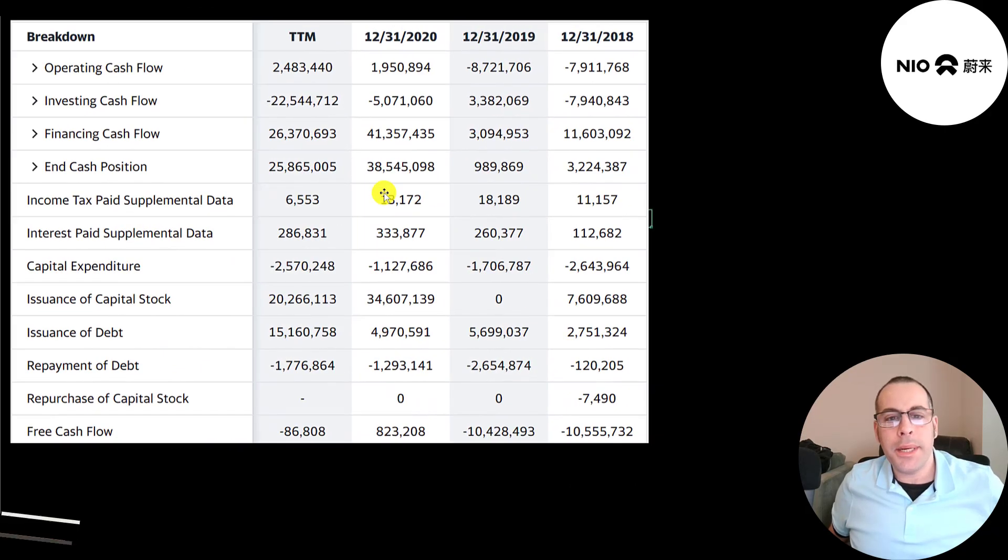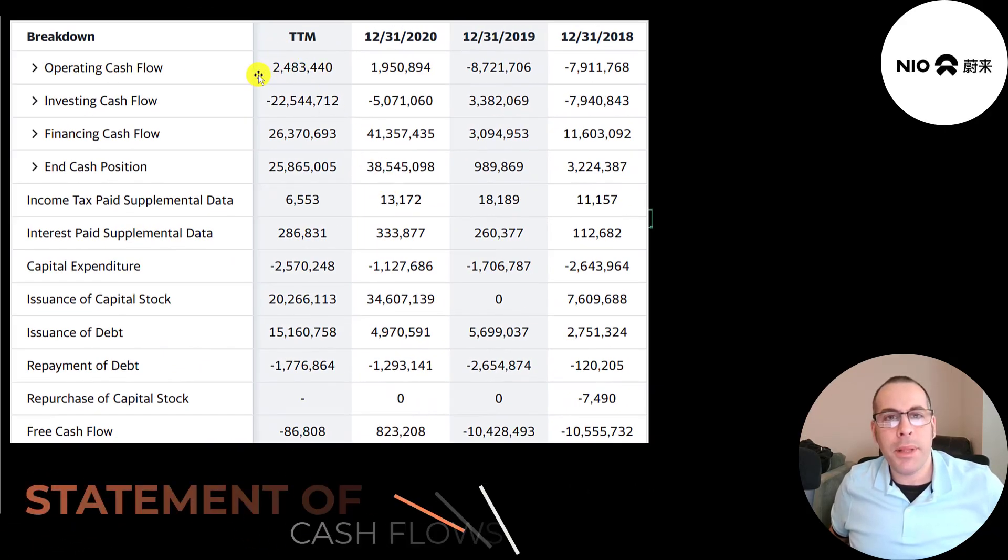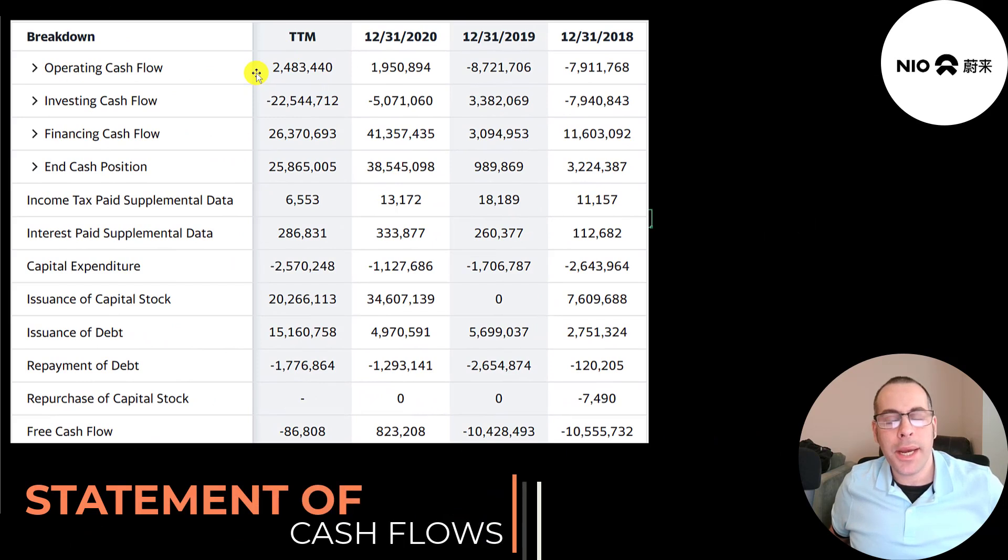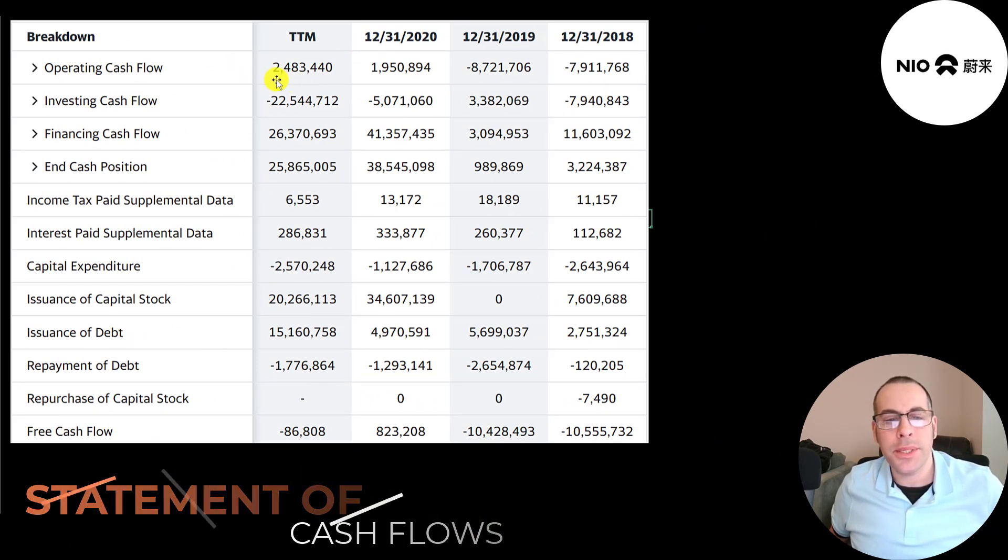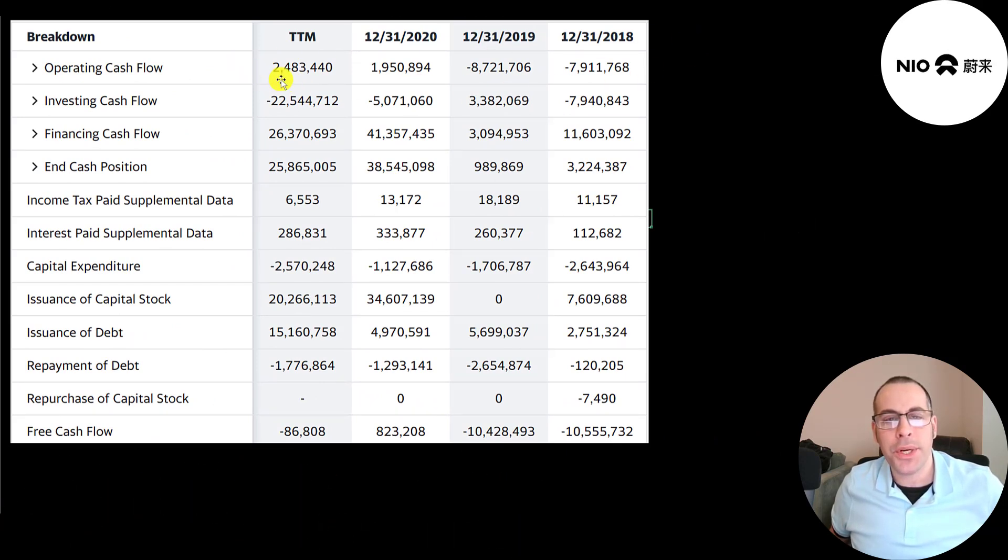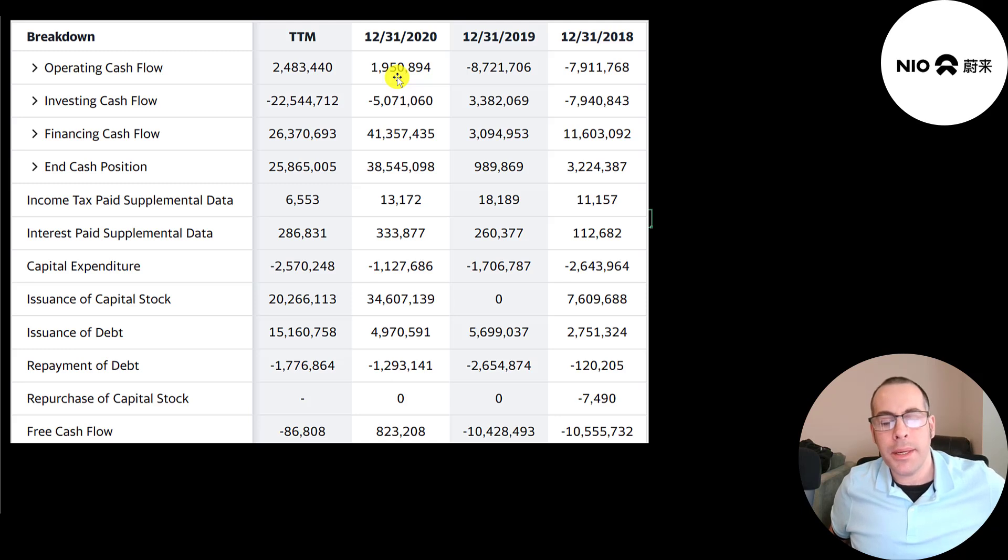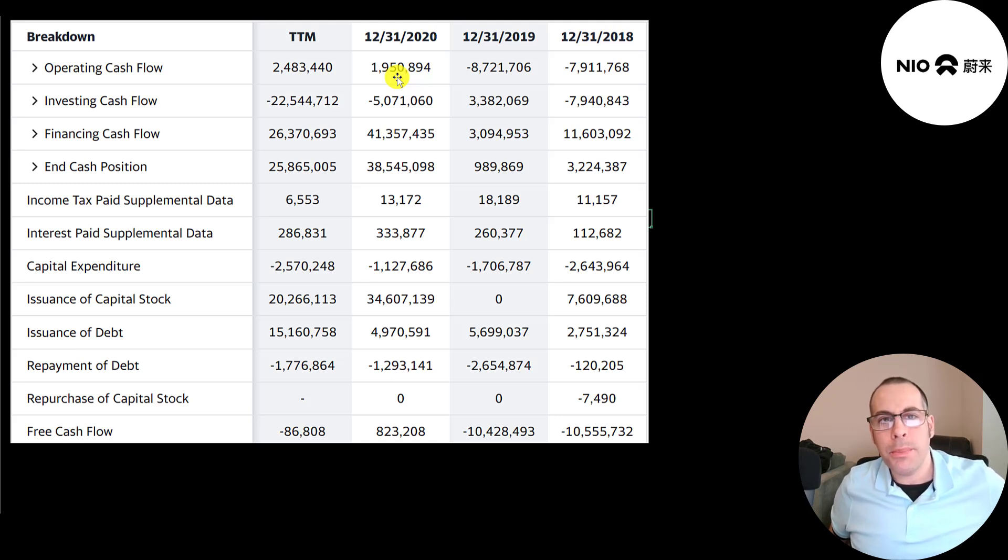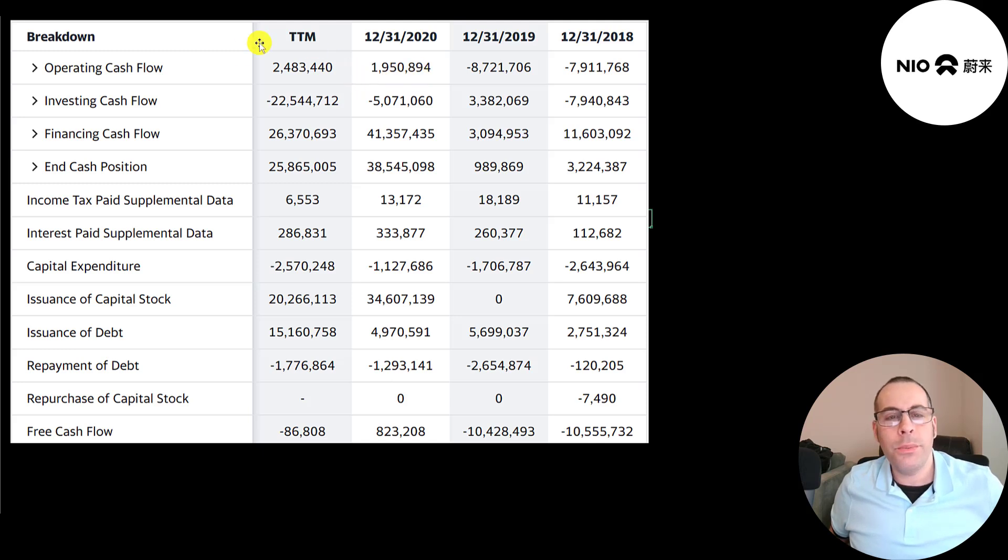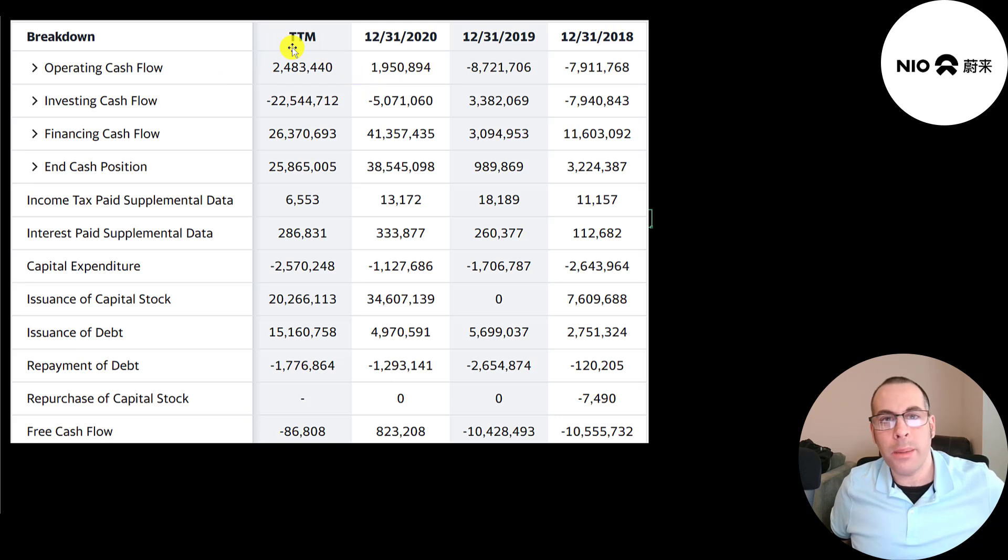This is the company's statement of cash flows. The top line is operating cash flow, how much cash the company generates or loses from its operational business. So they finally had positive operating cash flow. That's a big deal for any company. It was 2 billion ones in 2020 which is about 300 million U.S. dollars and it was 2.5 billion in the trailing 12 months. So things are really looking up for this company.